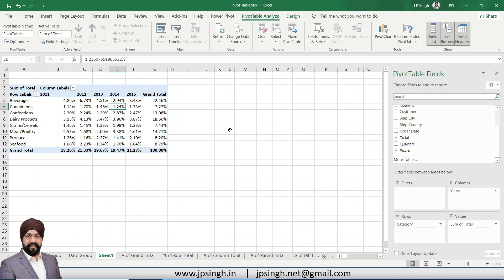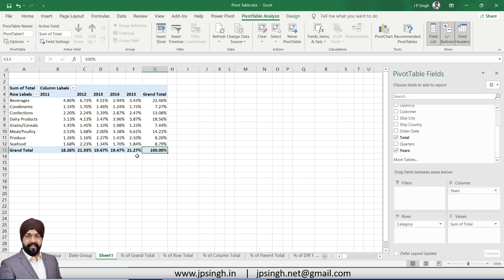Based on the data value in the cell, it will be calculated, and the grand total data will be considered as 100%. All the rest of the data, which is the row total and column total, or the individual data for the category year-wise, that will come in percentage.